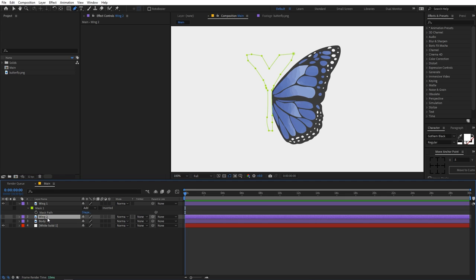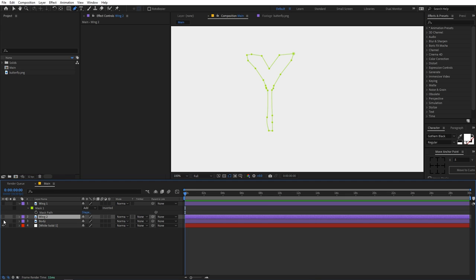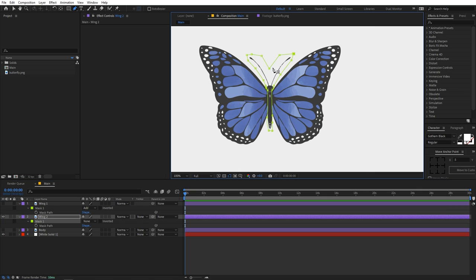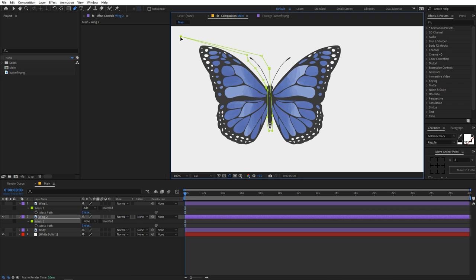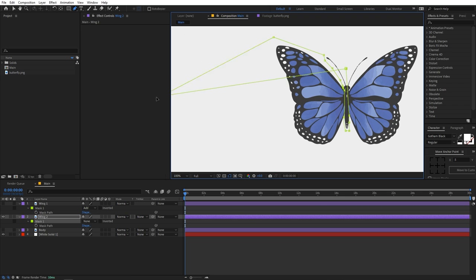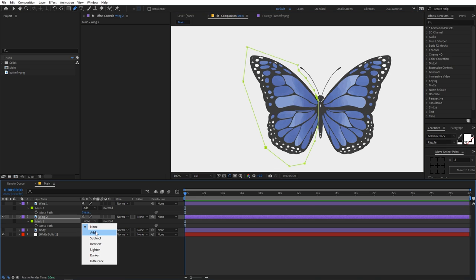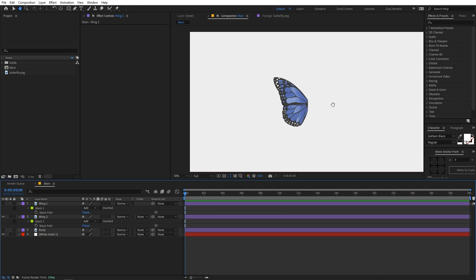Now select the body again, press Ctrl+D, and call this 'wing 2'. Disable it, select it, press M, make sure to enable the layer, and again set the mask to None. We are going to do the same thing but on the opposite wing — hold down the Ctrl key and click on the points to delete them, then place the remaining points around the other wing. Set this to Add and now you can see we have three body parts: two wings and one body.